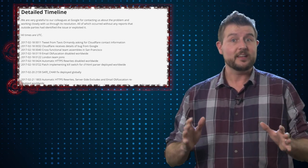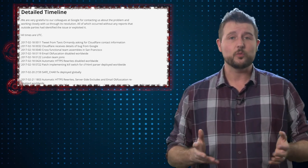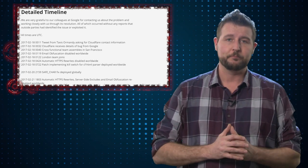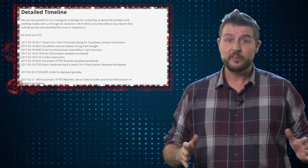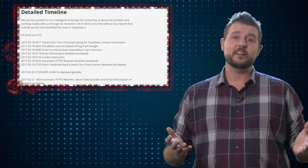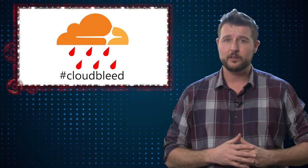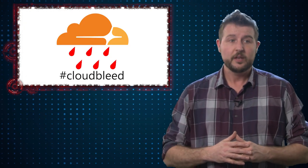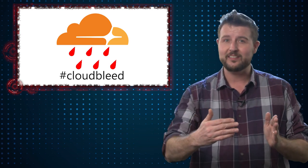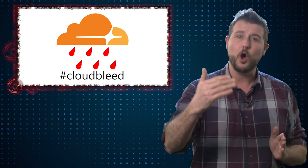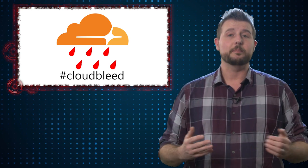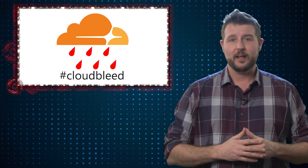But just in case they did, what should you do? Well, first of all, this only affects sites that are Cloudflare customers. So if you don't own a site behind Cloudflare, or you don't visit a site and have a login on a site behind Cloudflare, you're probably not affected.